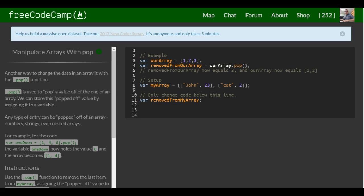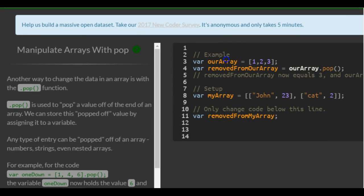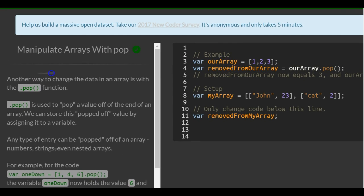This is lesson 43 in the basic JavaScript section of FreeCodeCamp. This lesson: manipulate arrays with POP.